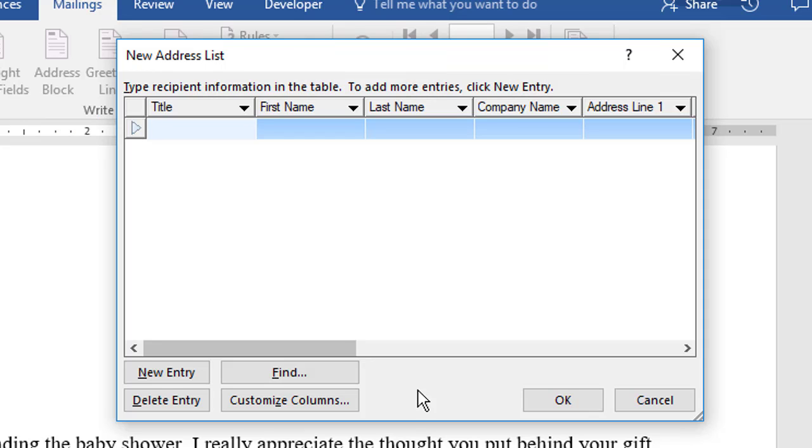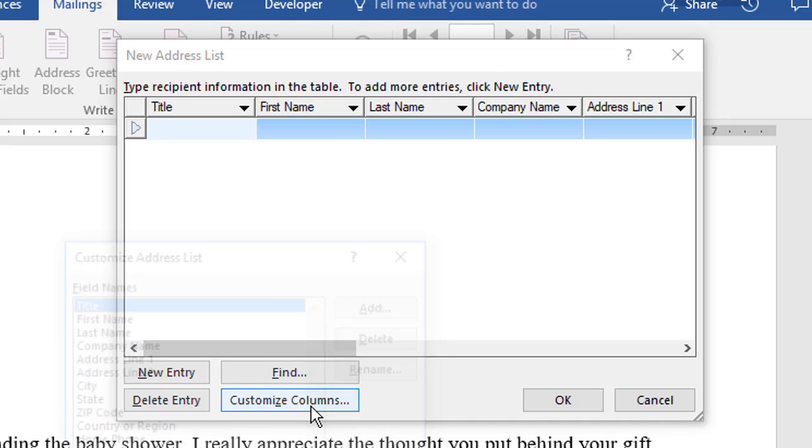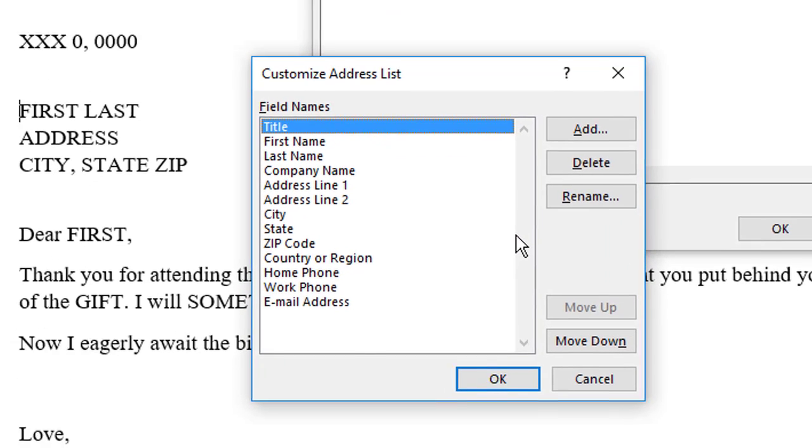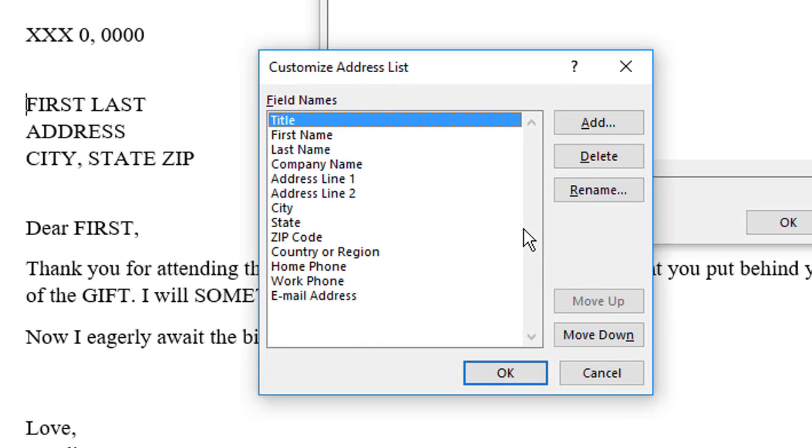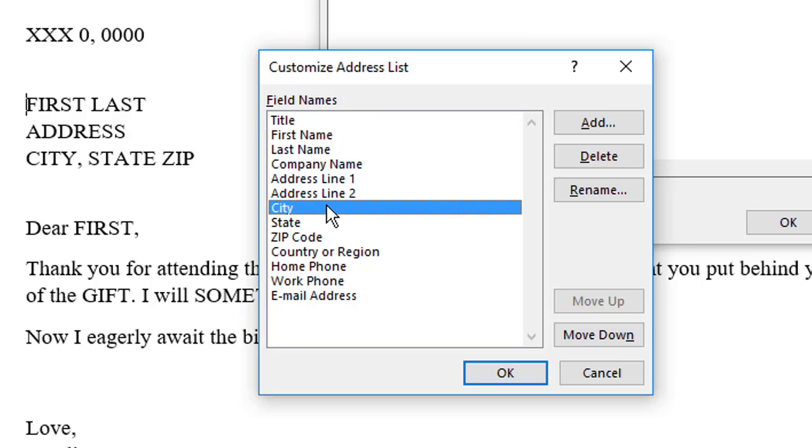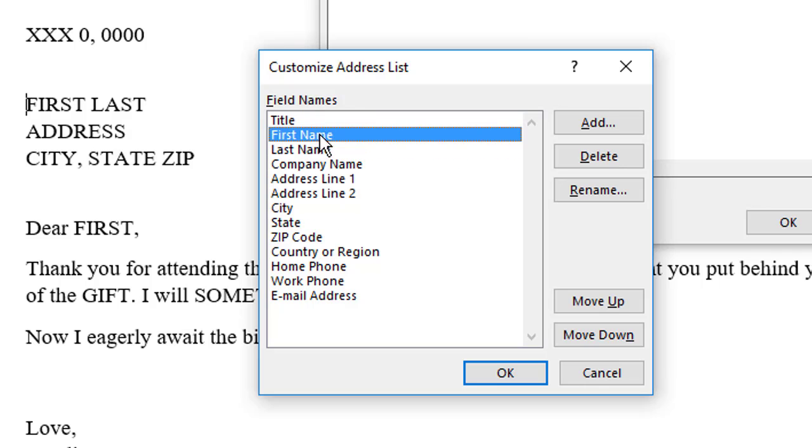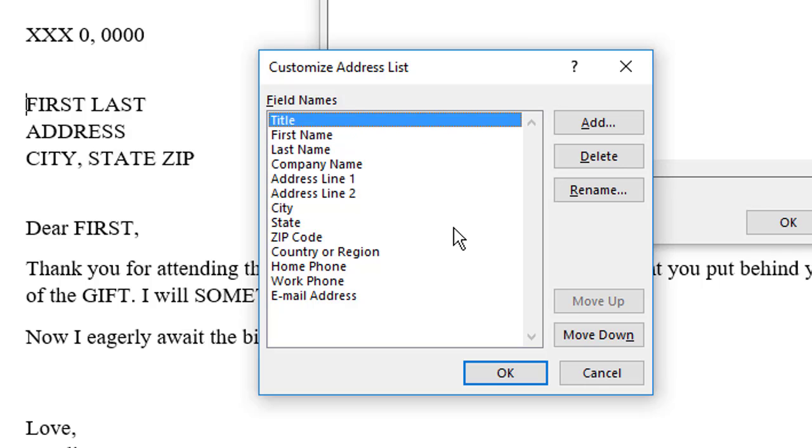The new Address List comes with suggested fields, some of which may already match fields in your document. Even so, the first thing I do with this list is to purge those fields I don't need. Choose Customize Columns. You can't select a group of fields to delete, and that sucks, so instead, you must remove them one at a time.